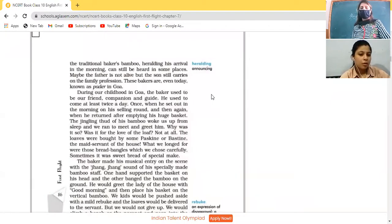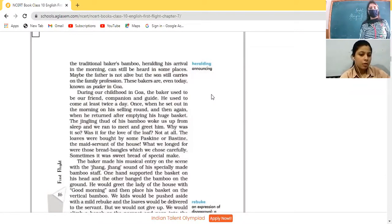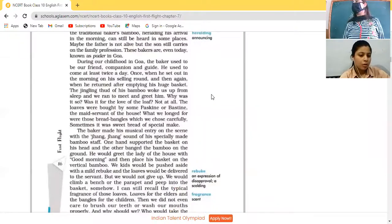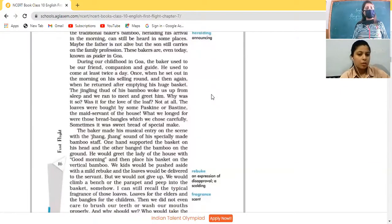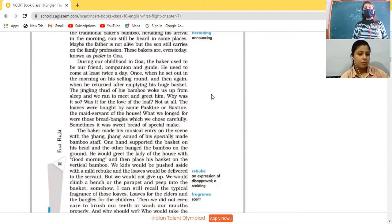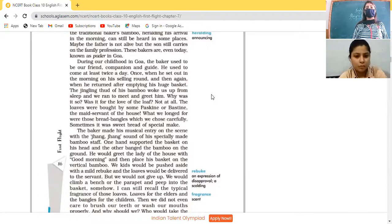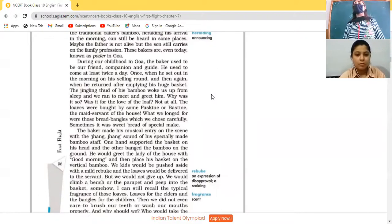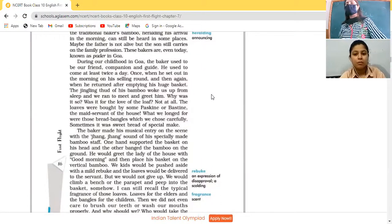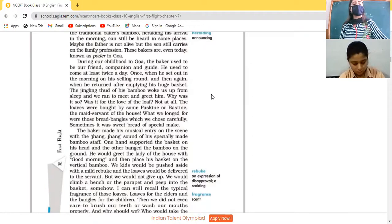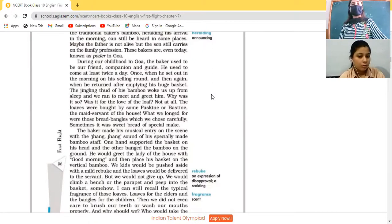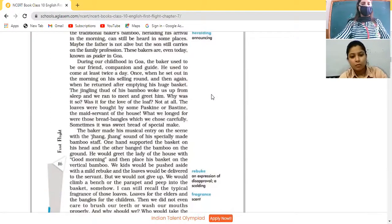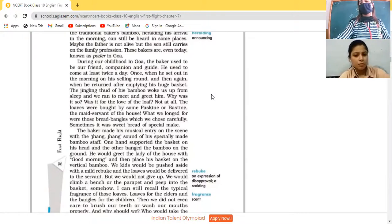Why was it so? Was it for the love of the loaf? Not at all. The loaves were brought by some pescine or bestine. Underline it - by some pescine or bestine, the maid servant of the house. Why we were running when we listen to this sound, is it just because we love those loaves? No, it is actually brought by pescine or bestine, the maid servants of the house. But what we longed for were those bread bangles which we chose carefully. Longed for means having strong desire of. We have strong desire of having those loaves, those loaves of bread which are actually in the shape of bangles and we call it as bread bangles. Sometimes it was sweet bread of special mix.